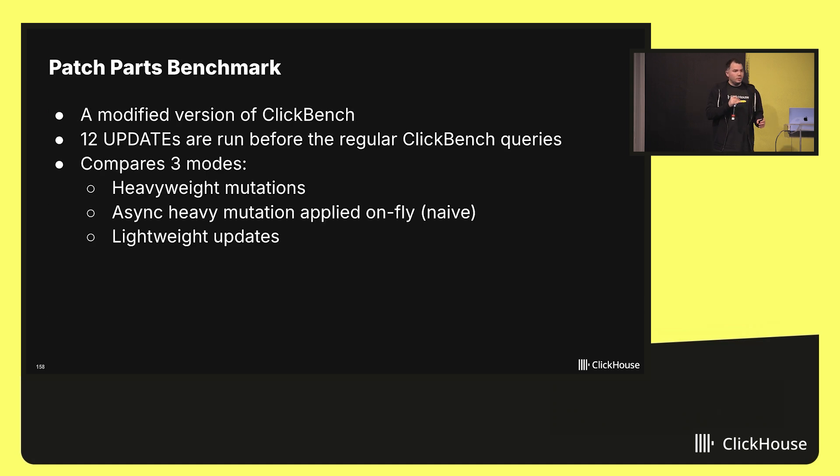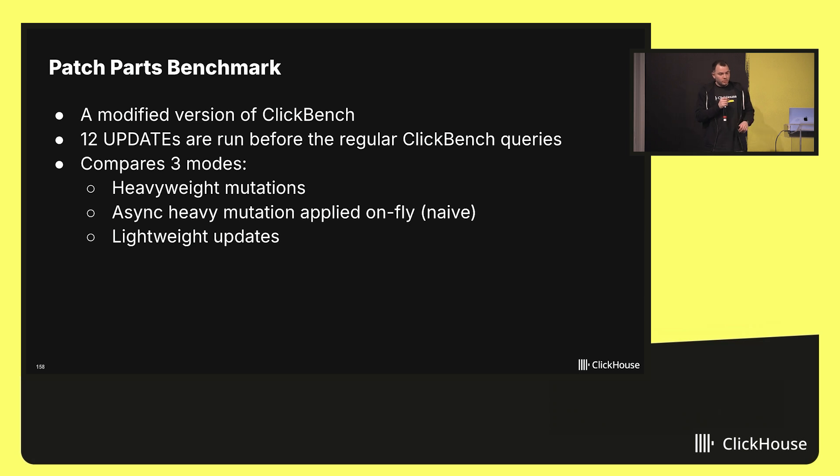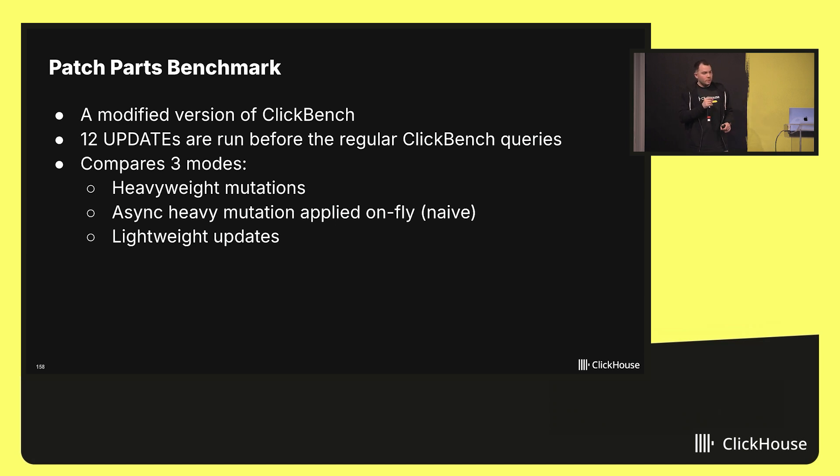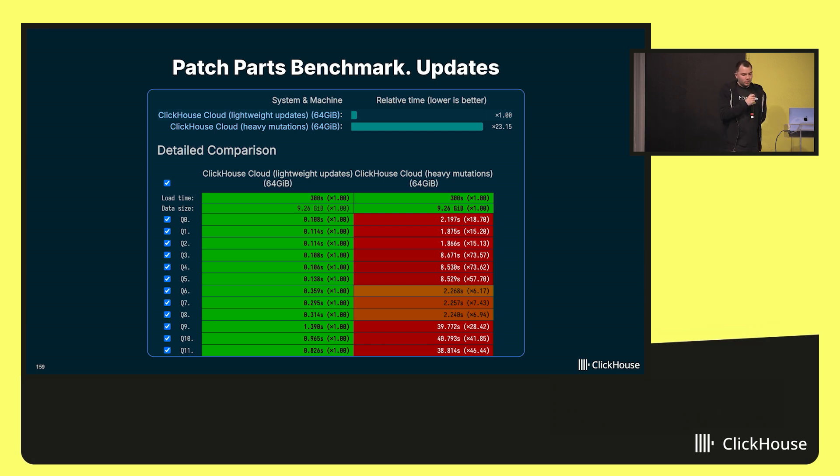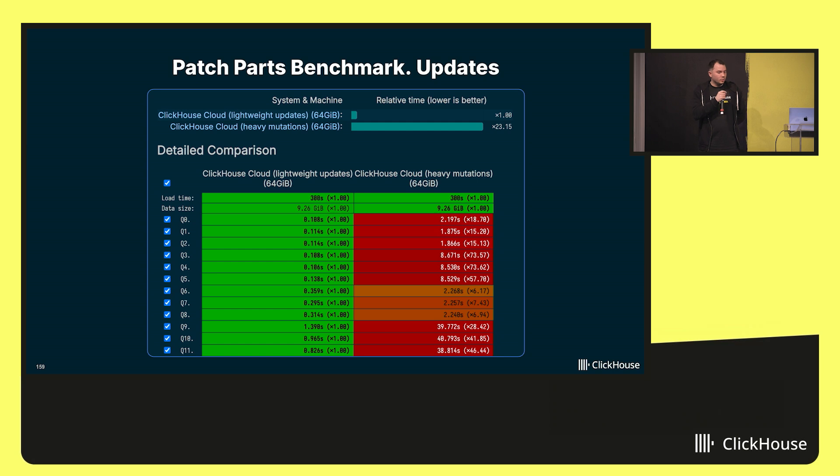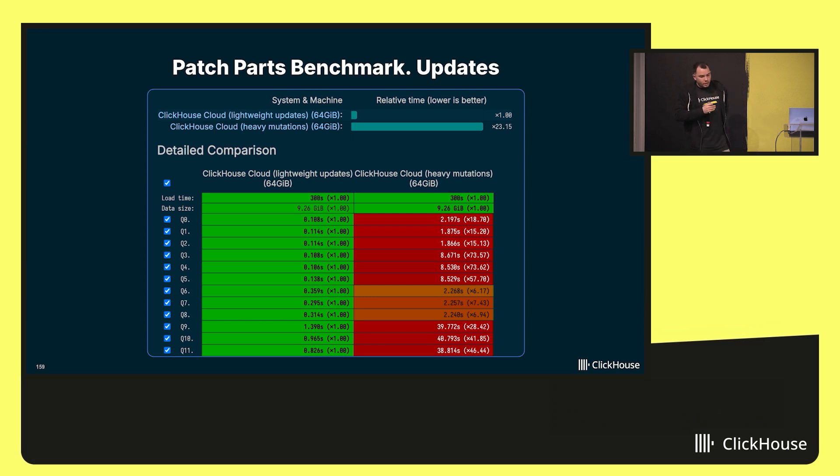Let's measure the broader impact of these updates on the select queries. How we can do that? We used a modified version of ClickBench, our own benchmark. Before the benchmark run, we executed 12 update queries which updated some columns of this table used in the benchmark and measured the performance of the updates and subsequent selects separately for three algorithms: heavy wave mutation, naive approach of lightweight update and lightweight update with patch parts. Here is the comparison of update queries themselves. We excluded the naive approach from here because it doesn't do anything meaningful and obviously it will be the fastest one. But if we compare the updates with patch parts and updates via mutation that rewrite all the data, we see a clear difference. We can notice that identifying the affected rows and writing the patch part to the storage still takes some time. But it is way cheaper than rewriting certain columns completely. And this is comparable to the latency of insert.